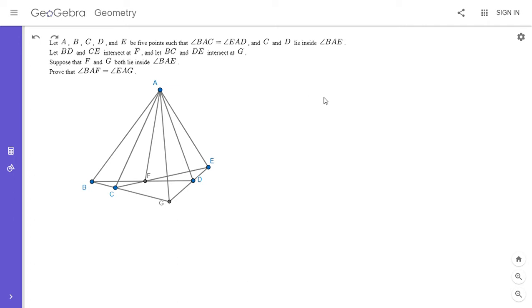Hi everyone, it's Michael. I have a surprisingly useful lemma for you today — this is called the isogonal line lemma. I first learned about it around a month ago and I've already used it about five times, and I've seen other posters on the Art of Problem Solving forum use it even more than that. Feel free to pause the video if you'd like to try to solve it yourself.